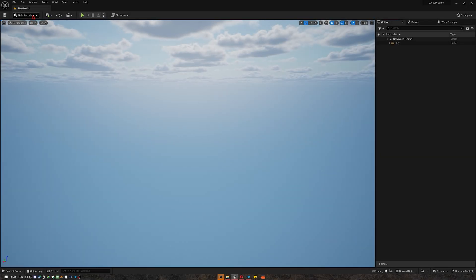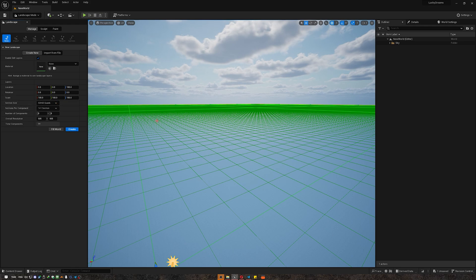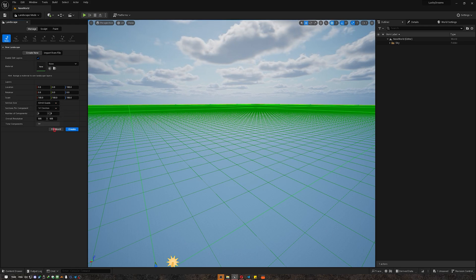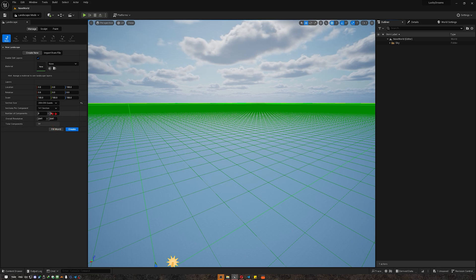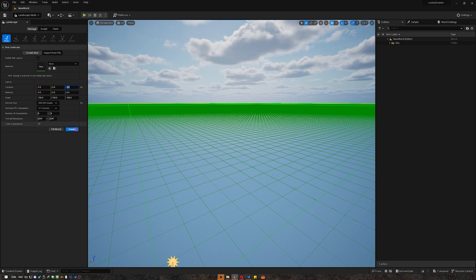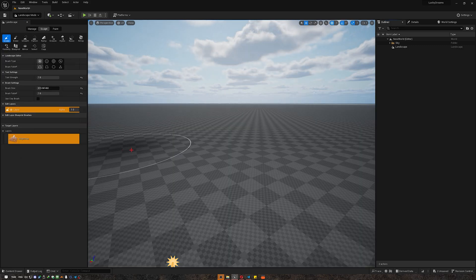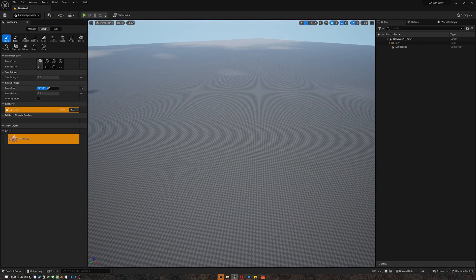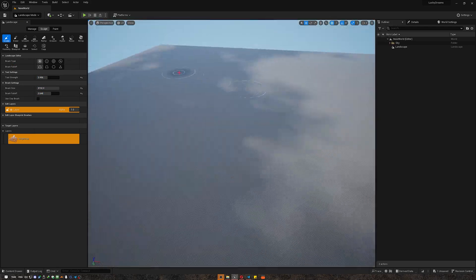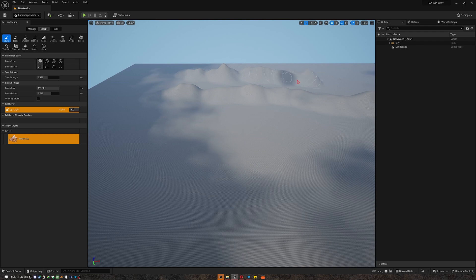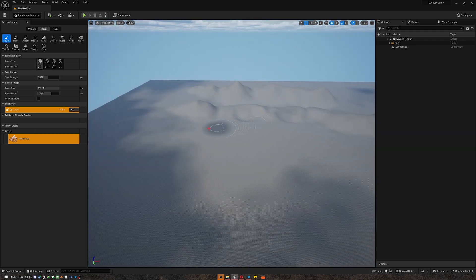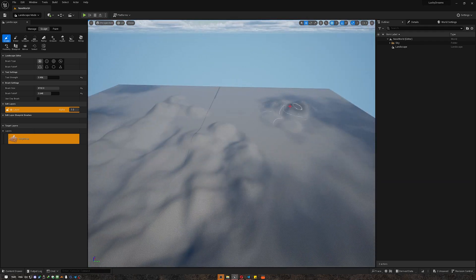Hey everyone, welcome to my channel. Today I'm excited to share with you a video of my personal workflow for designing a landscape in Unreal Engine 5. I'll be using only the default landscape tools and auto material to create this environment. This video isn't a tutorial, but rather a glimpse into my creative process that might inspire you to explore new techniques and approaches in your own projects. So sit back, relax, and enjoy watching the creation of this stunning landscape in Unreal Engine 5.